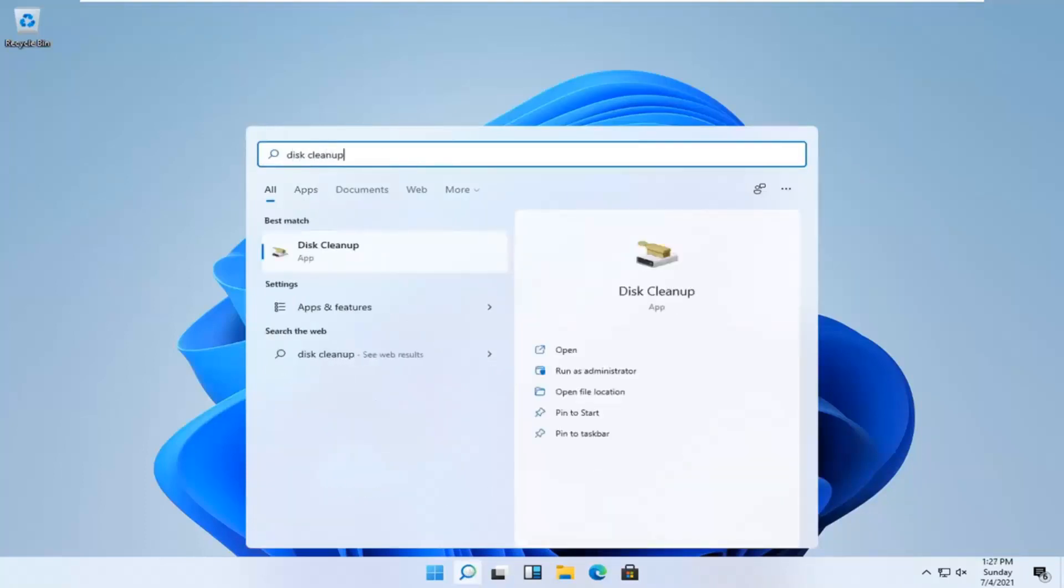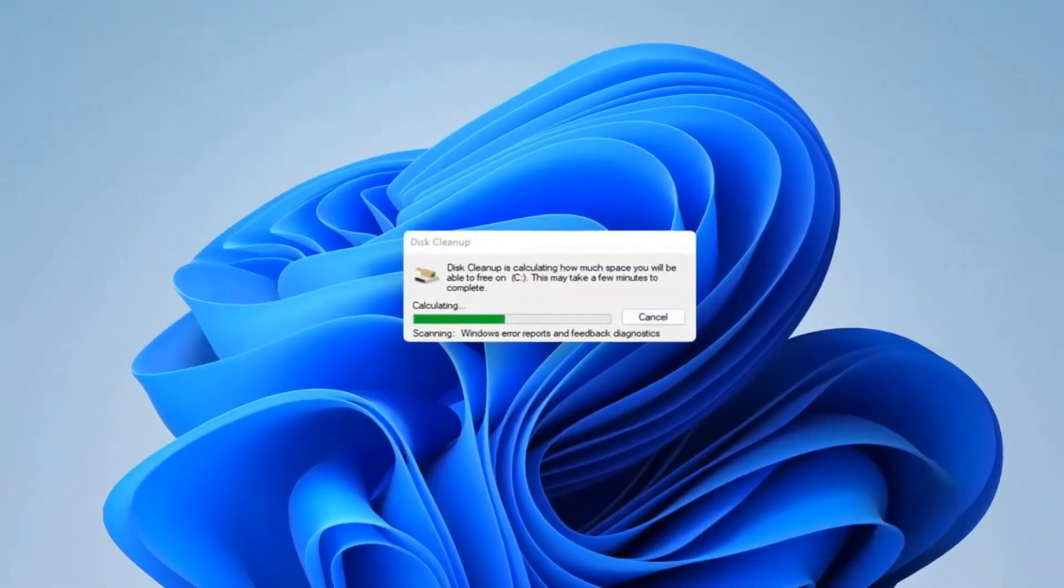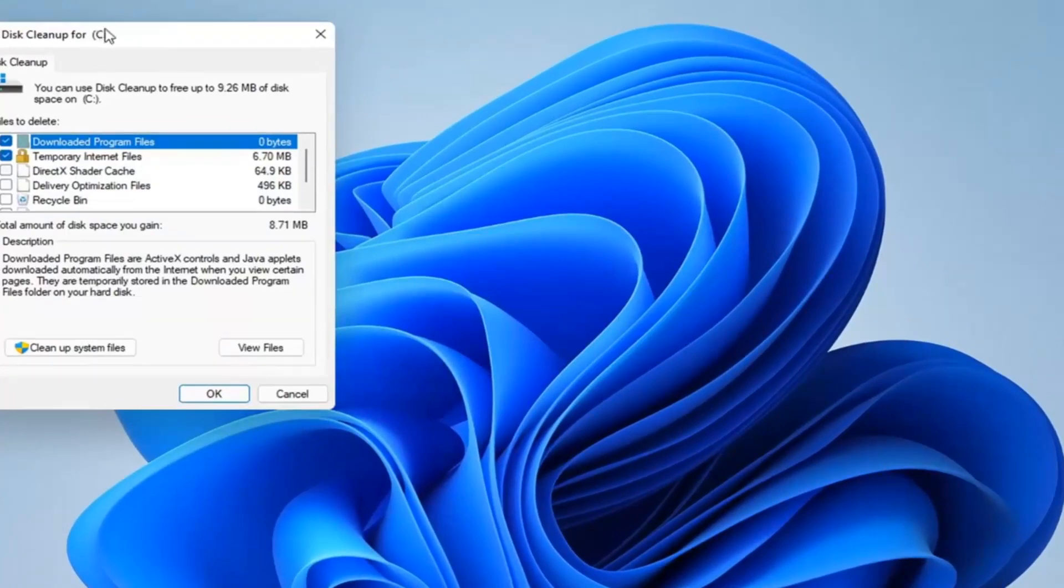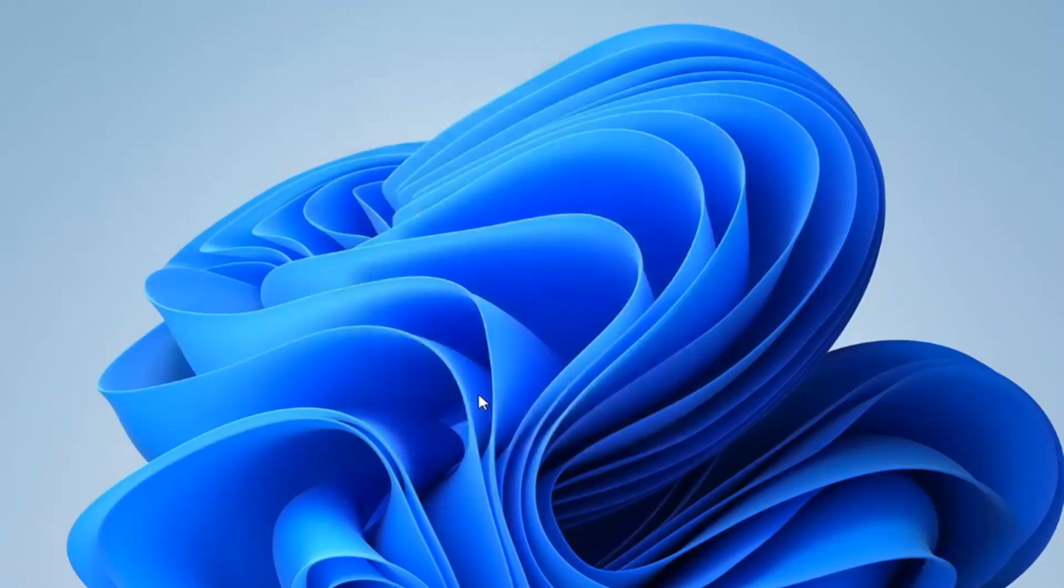Best result should come back with disk cleanup. Go ahead and open that up. Checkmark whichever files you want to remove over here on the left side and then select cleanup system files.